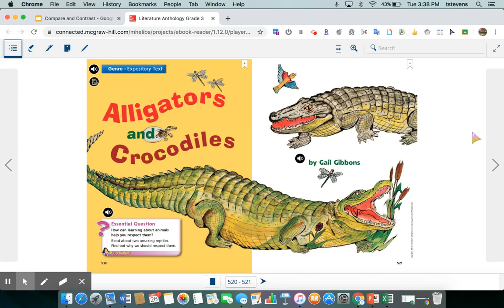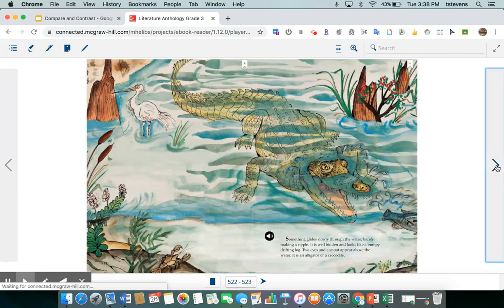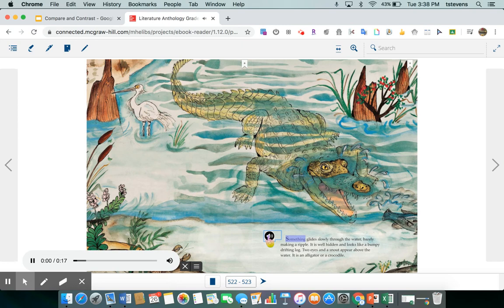Let's read about two amazing reptiles and find out why we should respect them. Something glides slowly through the water, barely making a ripple. It is well hidden and looks like a bumpy drifting log. Two eyes and a snout appear above the water. It is an alligator or a crocodile.